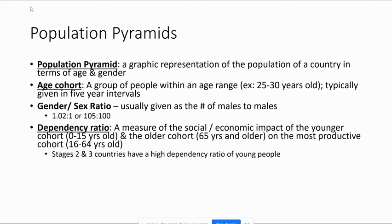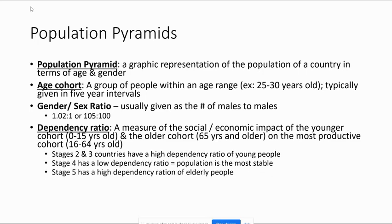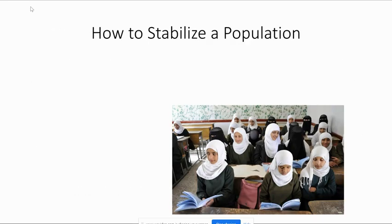Stage two and stage three countries have a high dependency ratio of young people — El Salvador is a good stage three example. Italy is a stage five country with a high dependency ratio of old people. The most stable stage is stage four, where you have slow continued growth, a stable population, and decent medicine — that's really what a government should be shooting for.